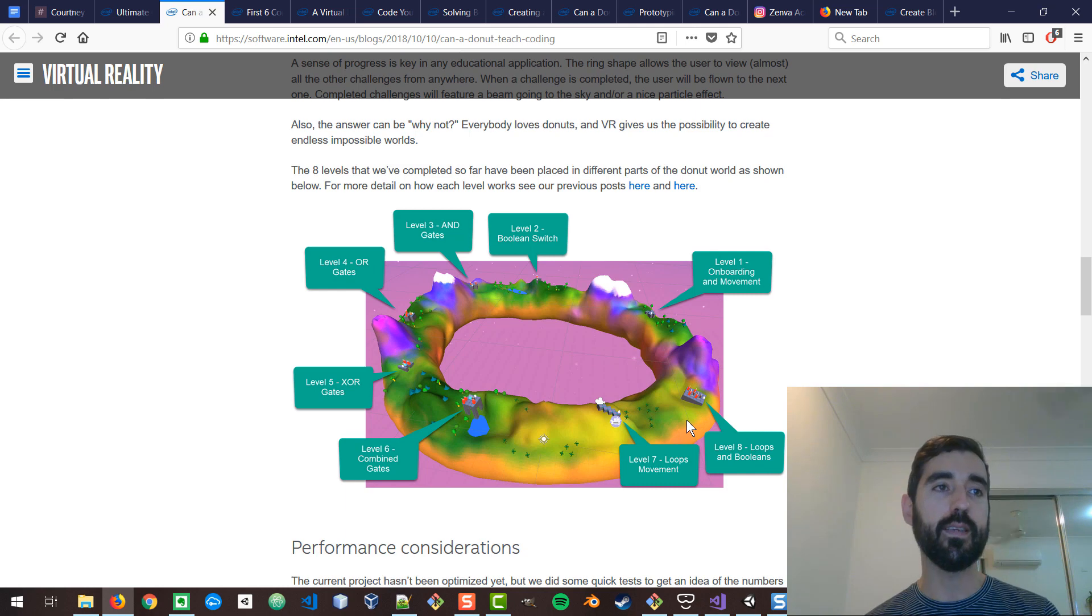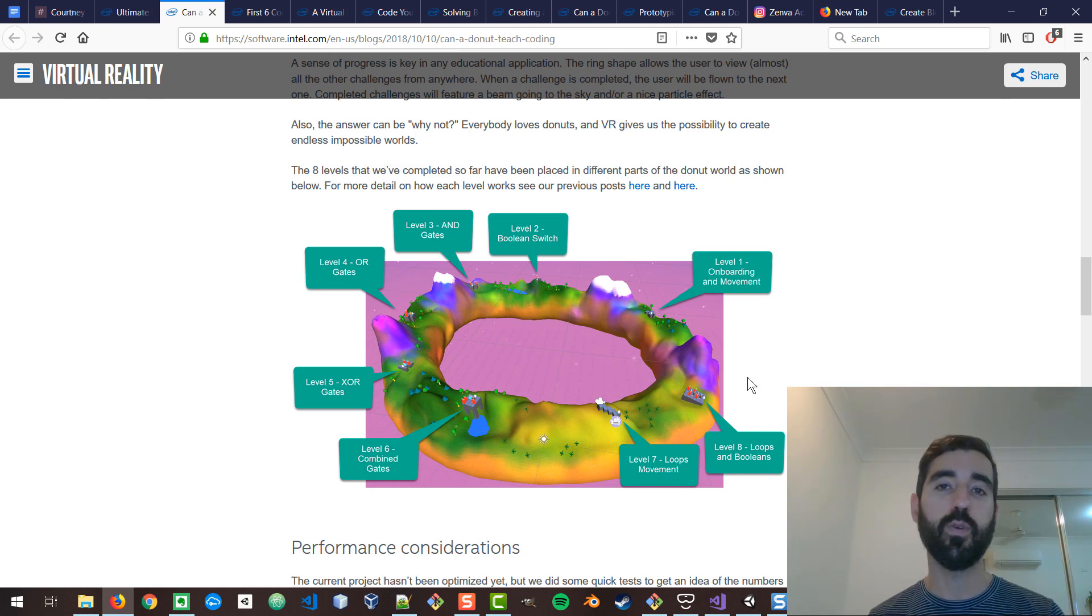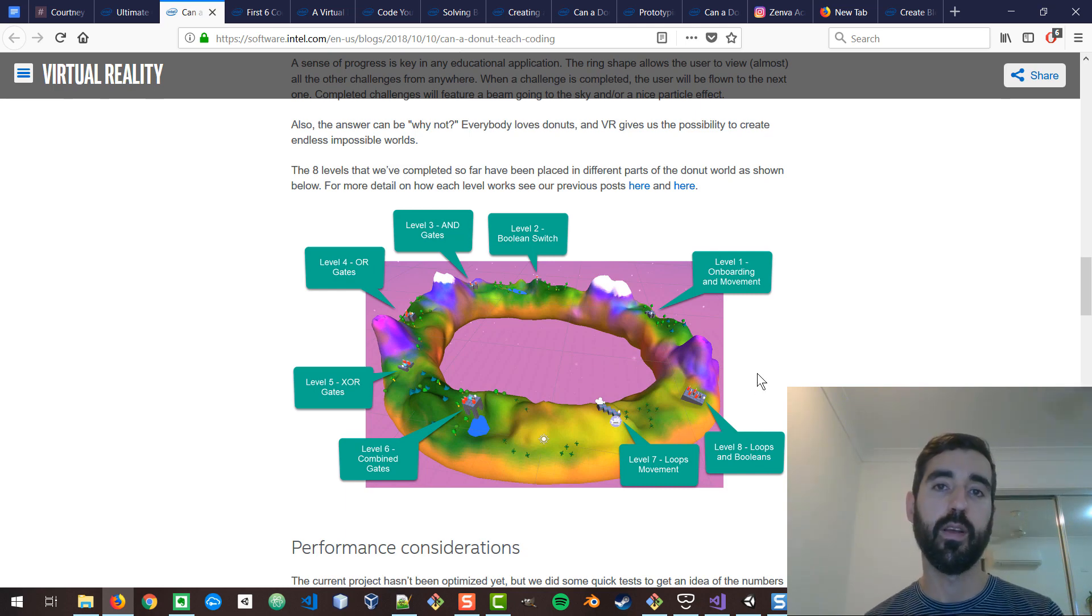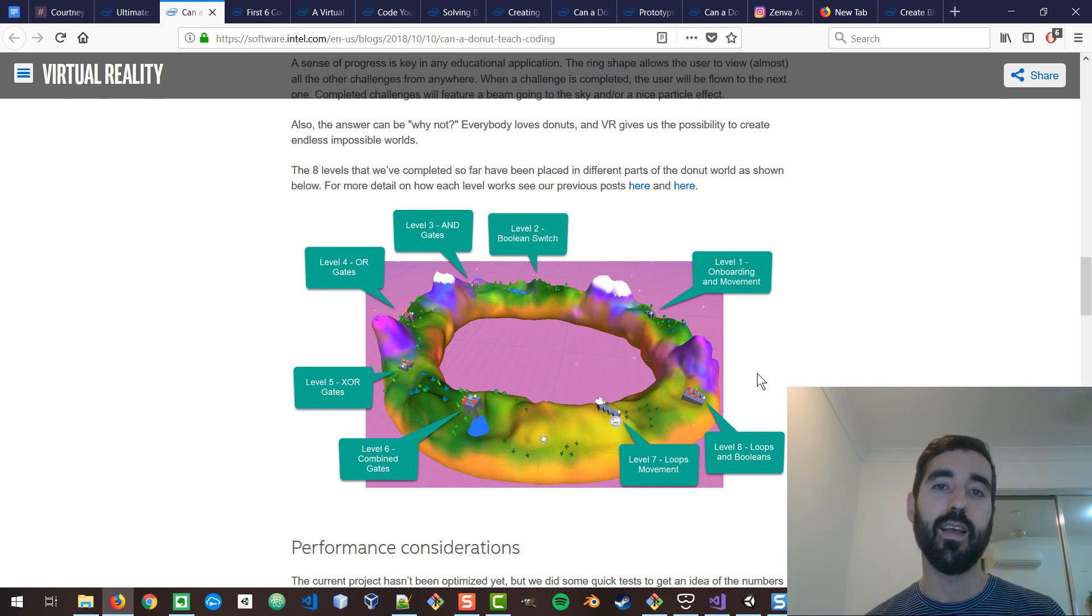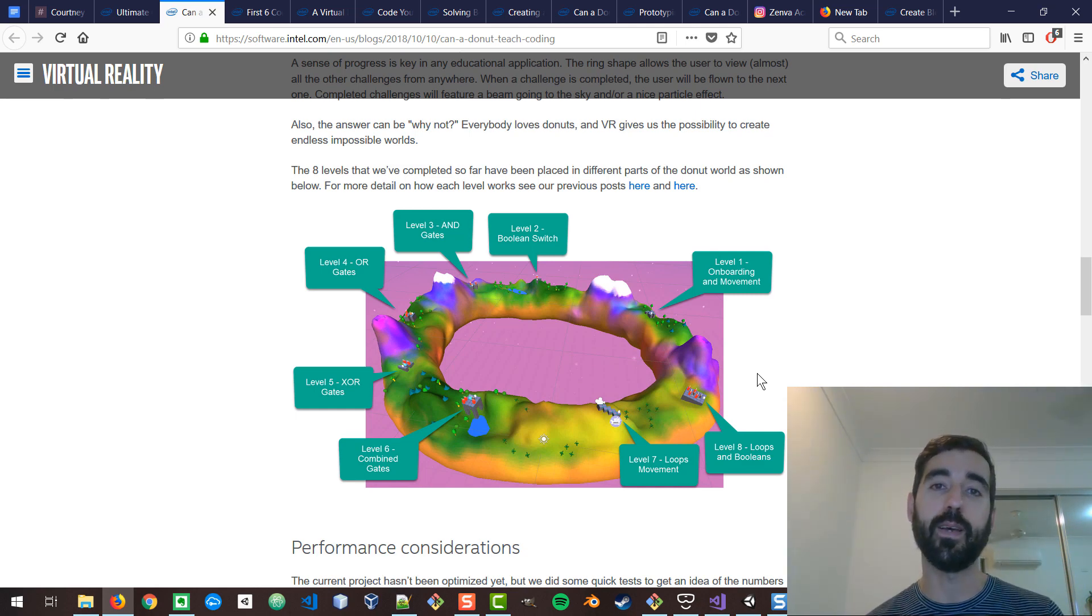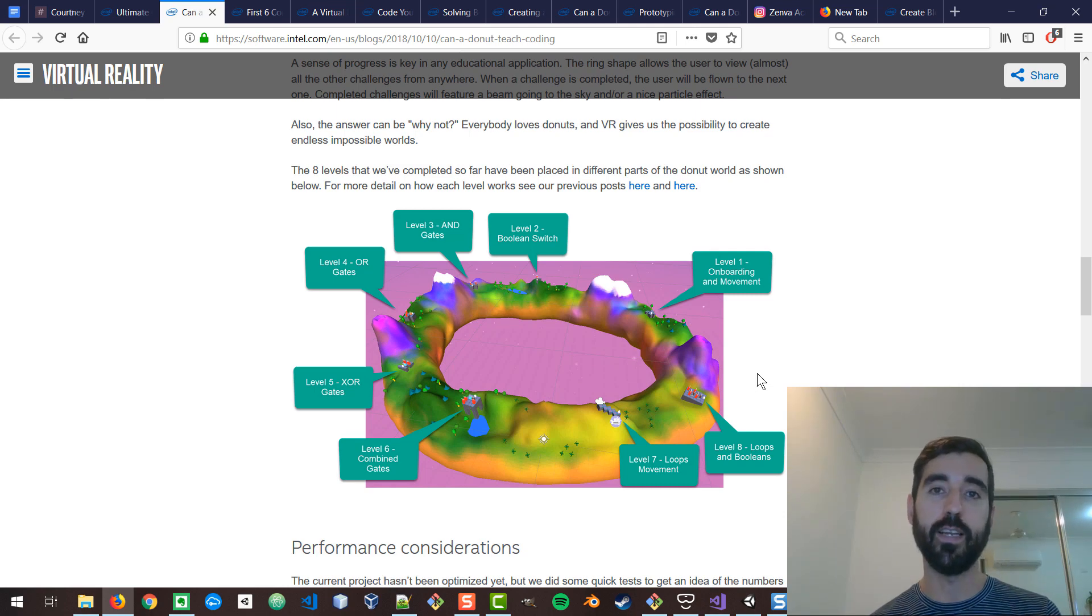And what we did this last week was to work on the onboarding process. Now, as you know, first impressions are super important. What we often see at Zenva is that whenever we have a bug or an issue with any of the front facing pages or the login flow or anything like that...